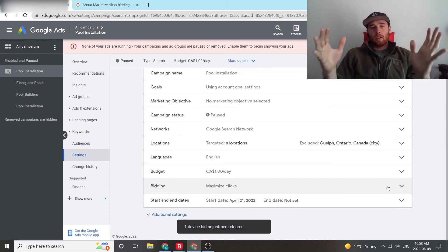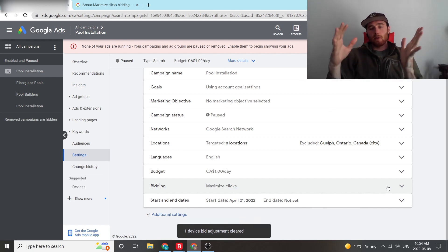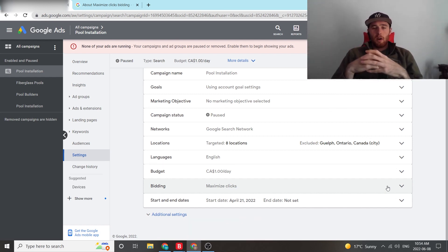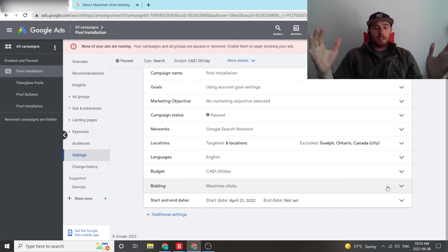We use this generally for the first one or two months. Once we have right around 30 conversions in the account, we switch over to target CPA or maximized conversions, whatever is better for the account at that time. But that's maximized clicks.